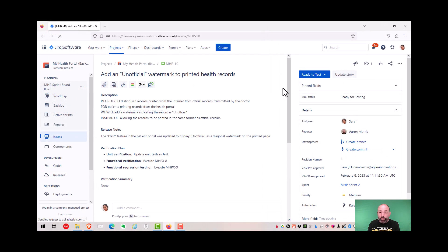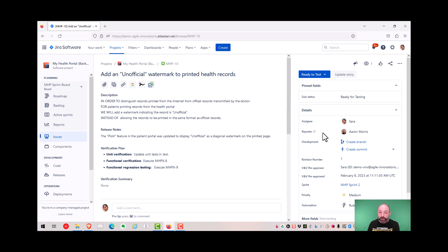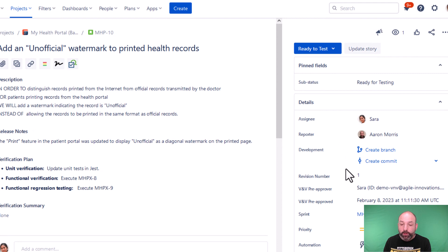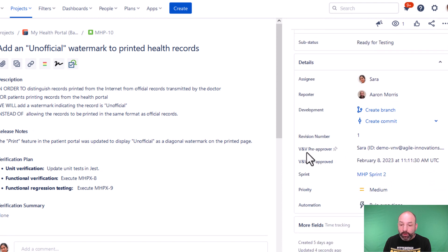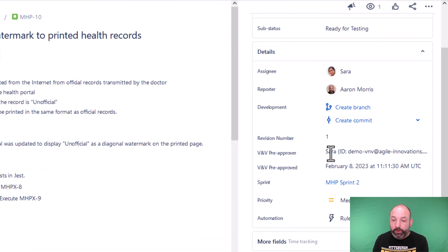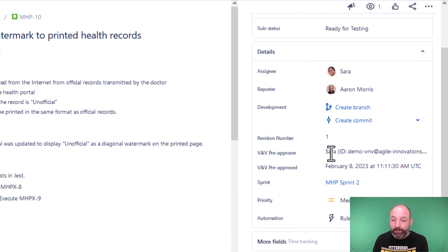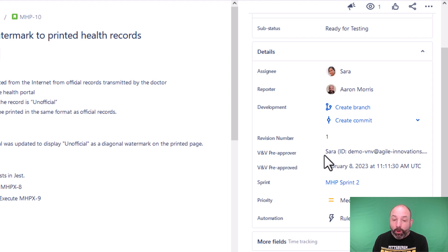All right, what happened when Sarah did that workflow transition? Well, Jira Automation captured her electronic approval. You can see Jira Automation captured her ID, her name, and the timestamp of her approval. And this is all based on that transition.